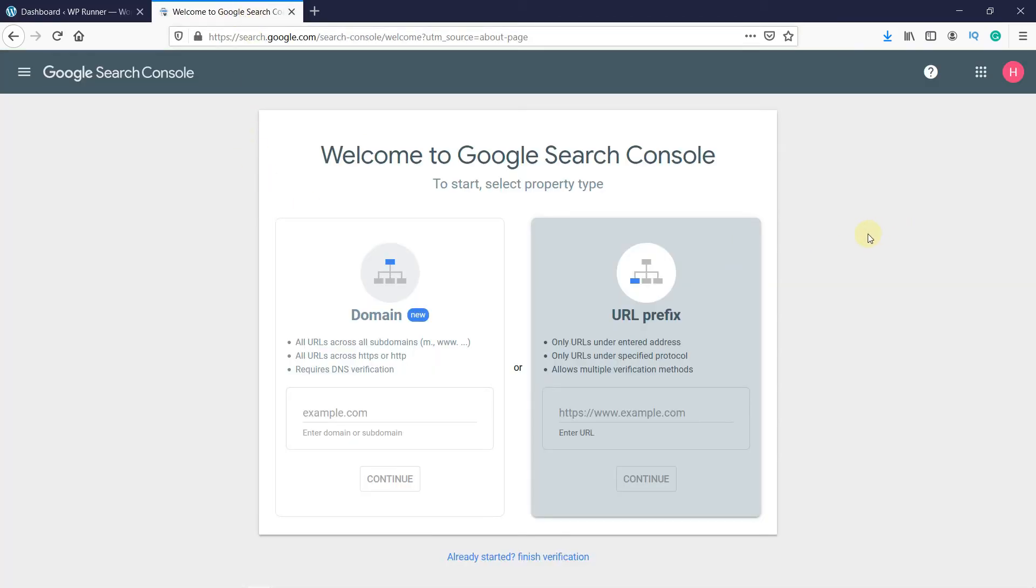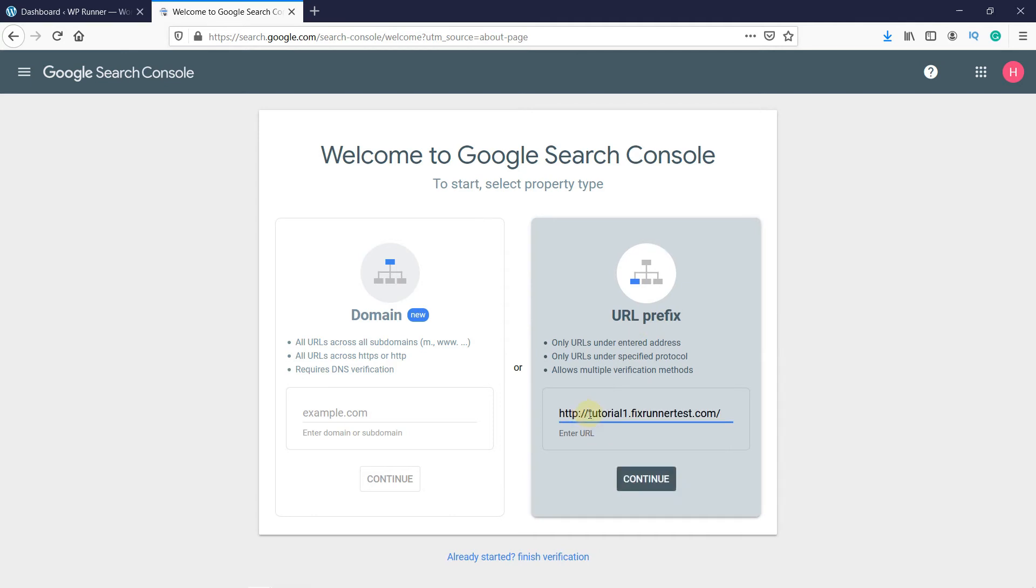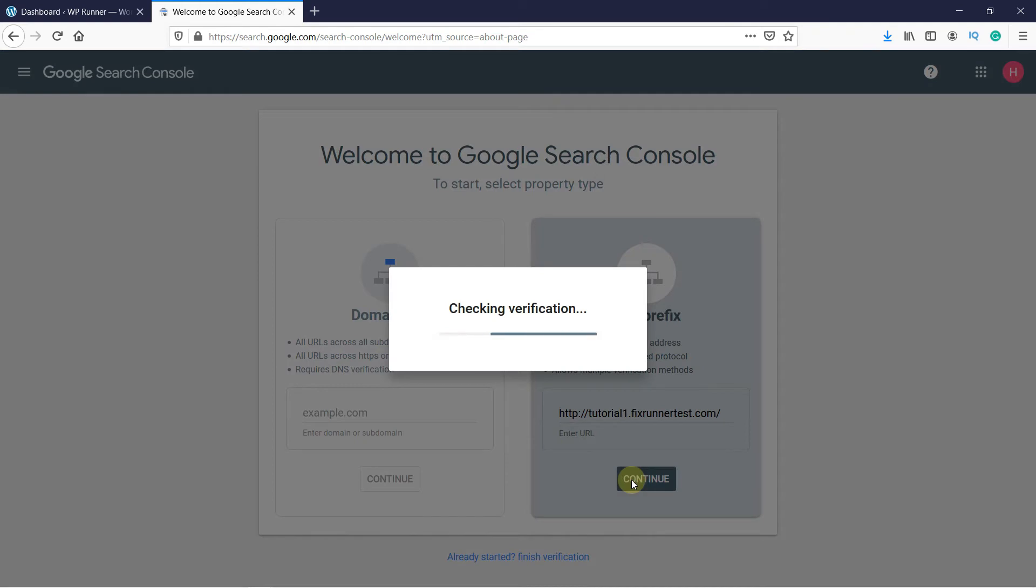Now you have to select a property type. In my case, I'll do it with a URL prefix. So enter your website's URL here. Then click on Continue.